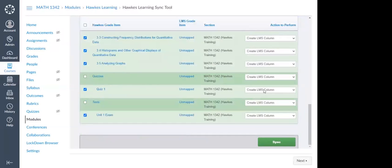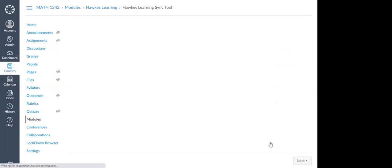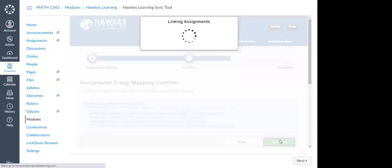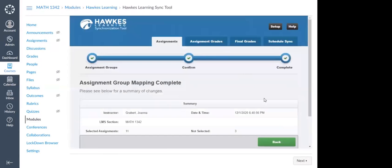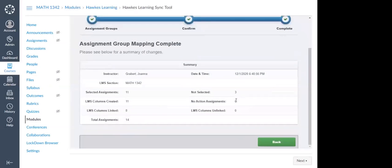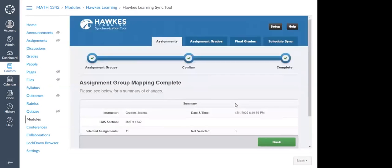Note that 'Create LMS Column' is the default option in the actions column. I'm now going to click Sync, then confirm, and those assignments are now being linked. When we have those direct assignment links created, they are going to show up here under the Assignments tab, which we'll visit at the end. Here you'll have your confirmation page and from here we can move on.